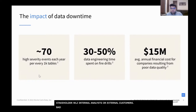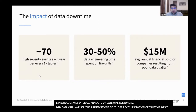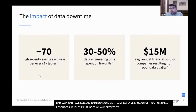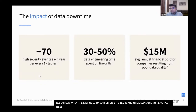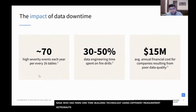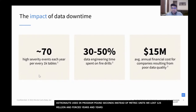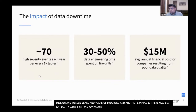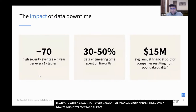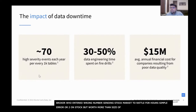Bad data can have serious ramifications — lost revenue, erosion of trust, or wasted resources. It affects all types of organizations. For example, NASA lost their Mars Climate Orbiter, a multi-million dollar satellite, when the software used a different measurement unit than the astronauts used to program where the satellite should land — pound seconds instead of metric units. They lost 125 million dollars and years of progress. Another example: there was a 617 billion dollar fat finger incident on the Japanese stock market — a broker entered a wrong number that caused a temporary stock fluctuation and sent the Japanese market rattling for hours. It was a simple order of Toyota Motor stock worth more than Sweden's entire economy.